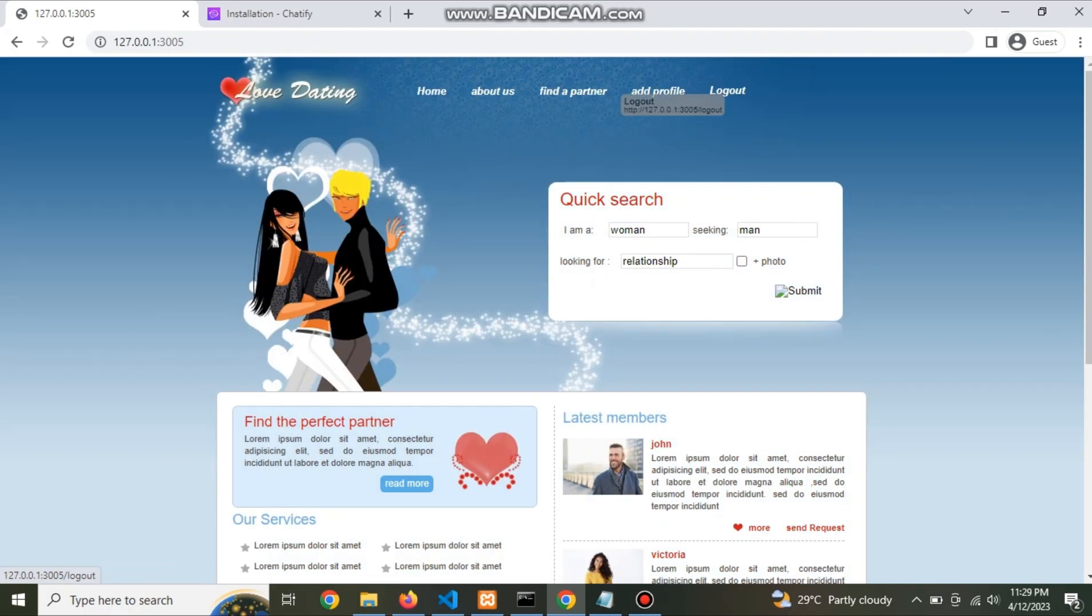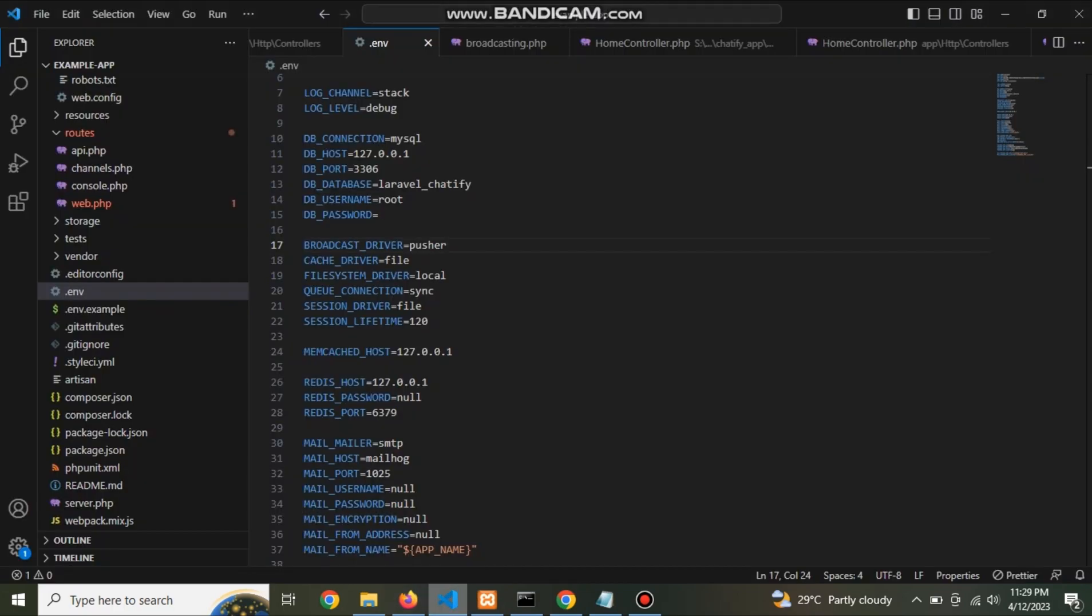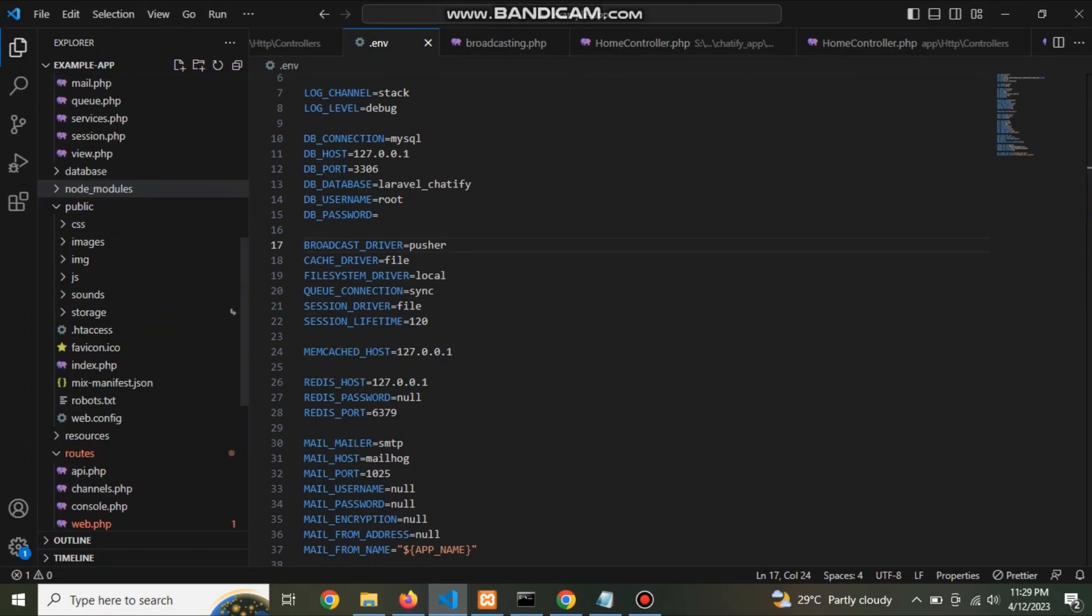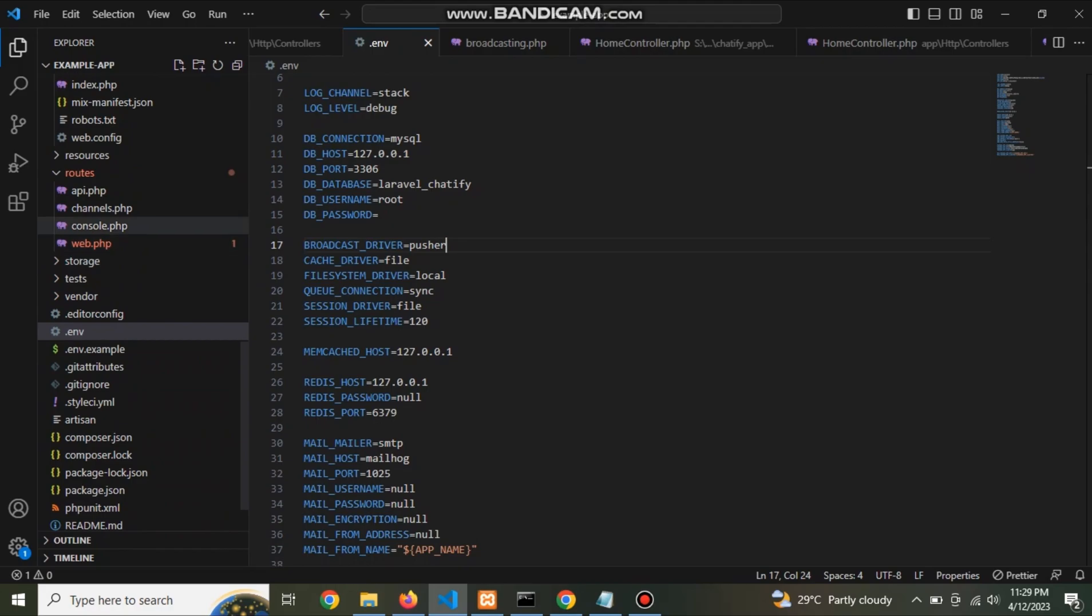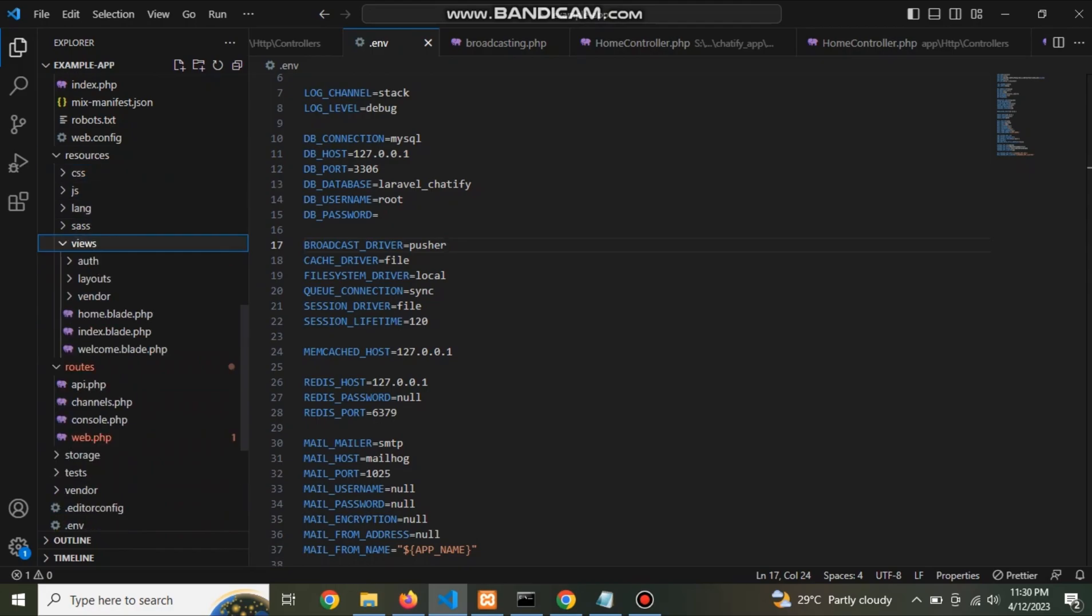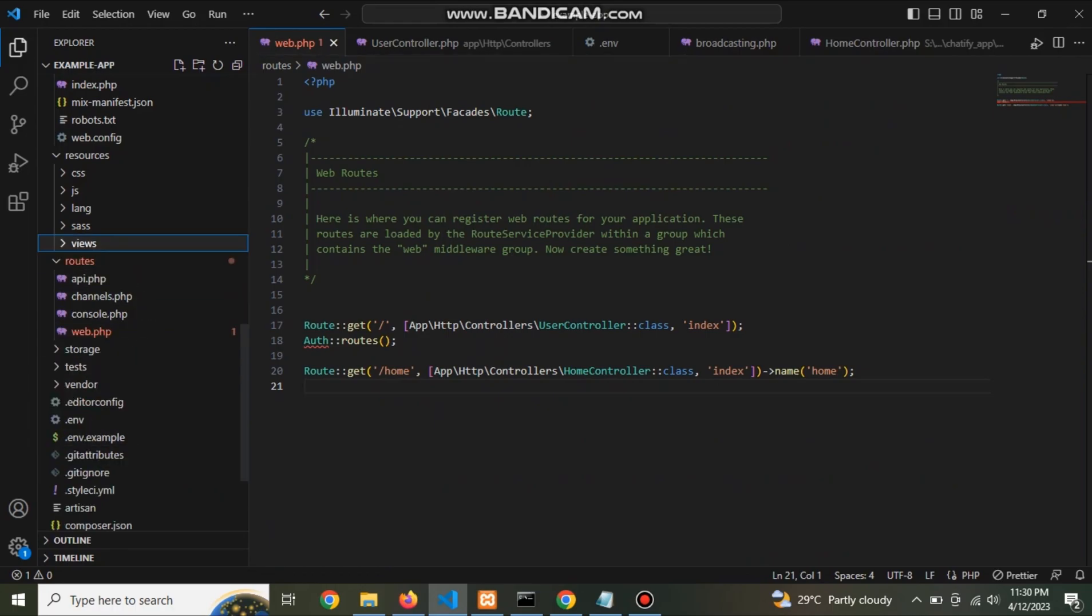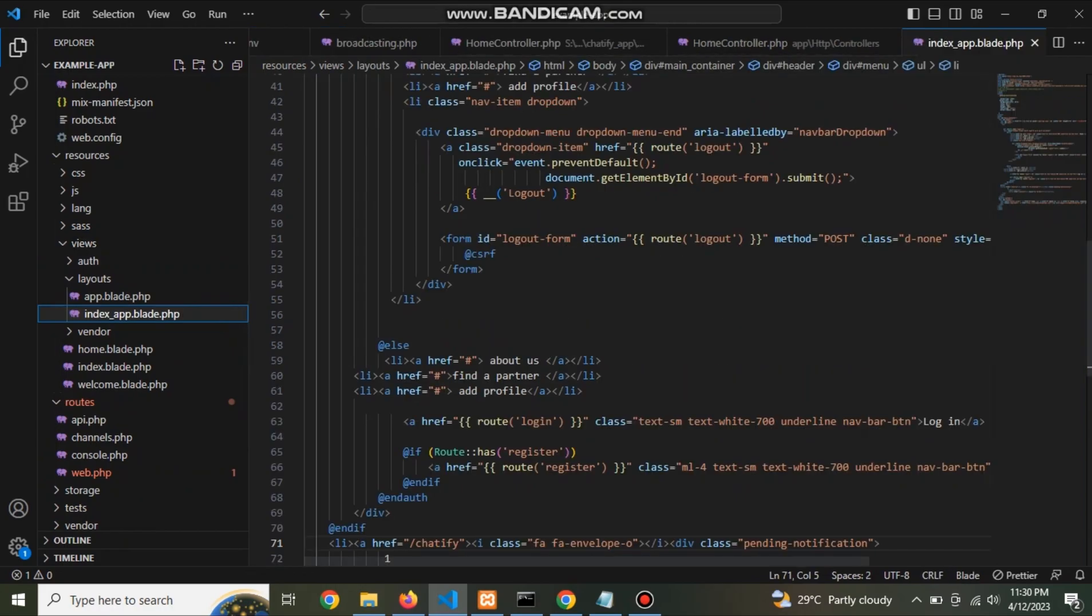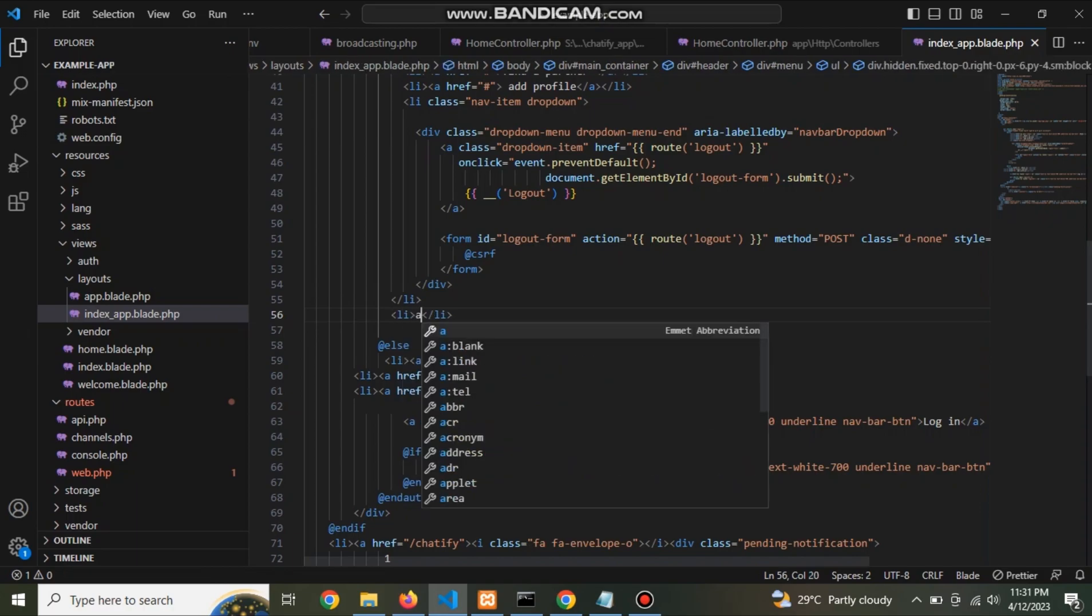Now go to home file. Here this is. Now put a Chatify link in header.